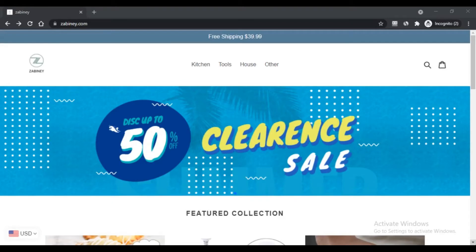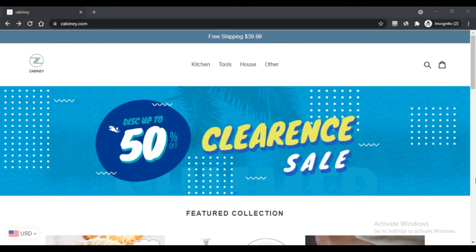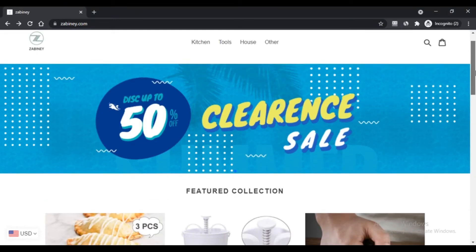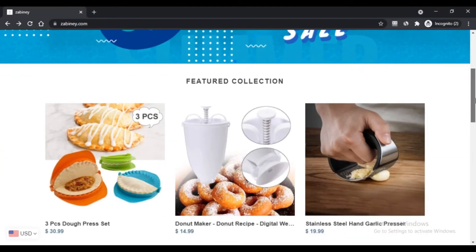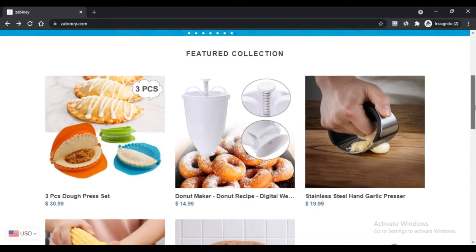Hello, I'm Nick. You're watching Next Scam Advisor. Today we are talking about Zabini.com to know if it's a scam or legit. You should know about this Zabini.com. Stay connected with this video to know more.